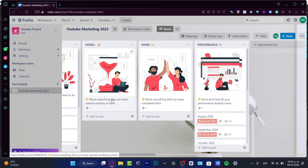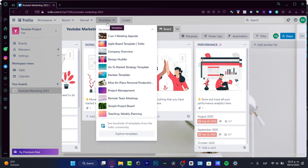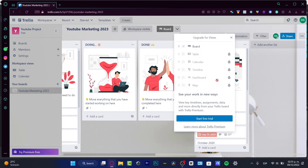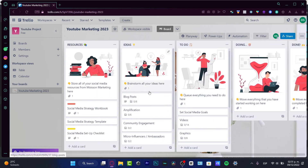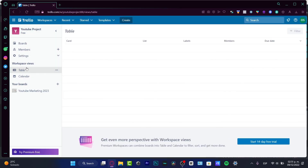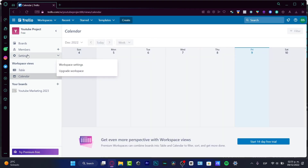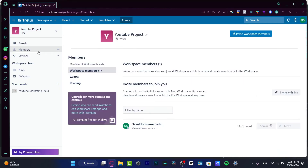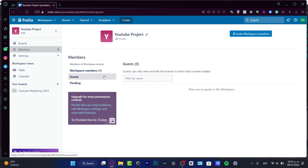In the upper side we have templates we can use to create more lists inside the same board. If I want to see a calendar view, I can go into the Workspace View where we have the table content and the calendar section. To add more members, go into the Members section and select new members — you can set them as guests if they just need to do a quick job.